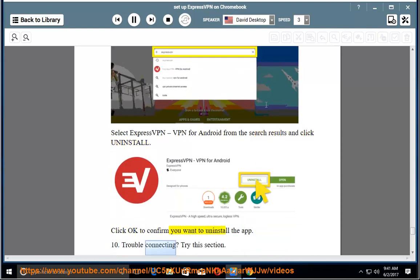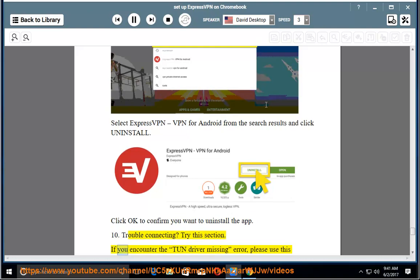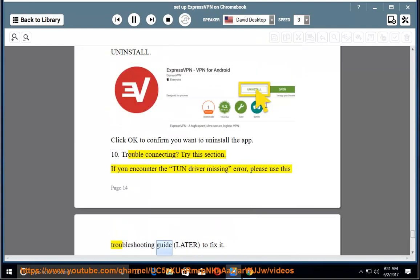Trouble connecting? Try this section. If you encounter the Tun driver missing error, please use this troubleshooting guide to fix it.